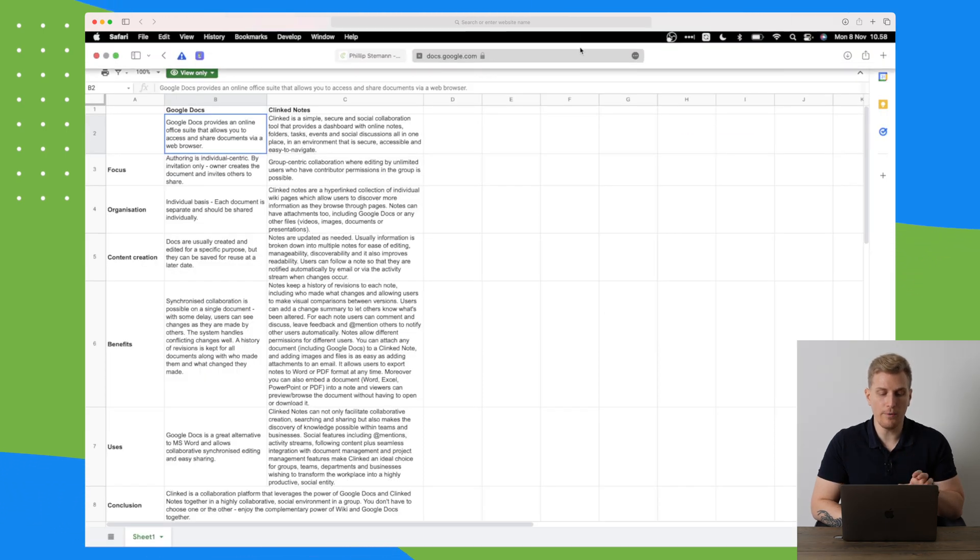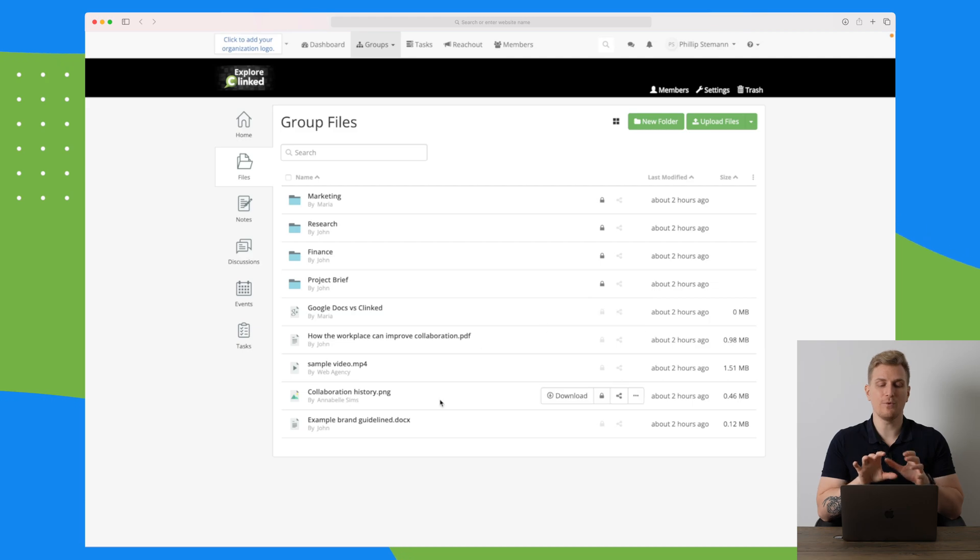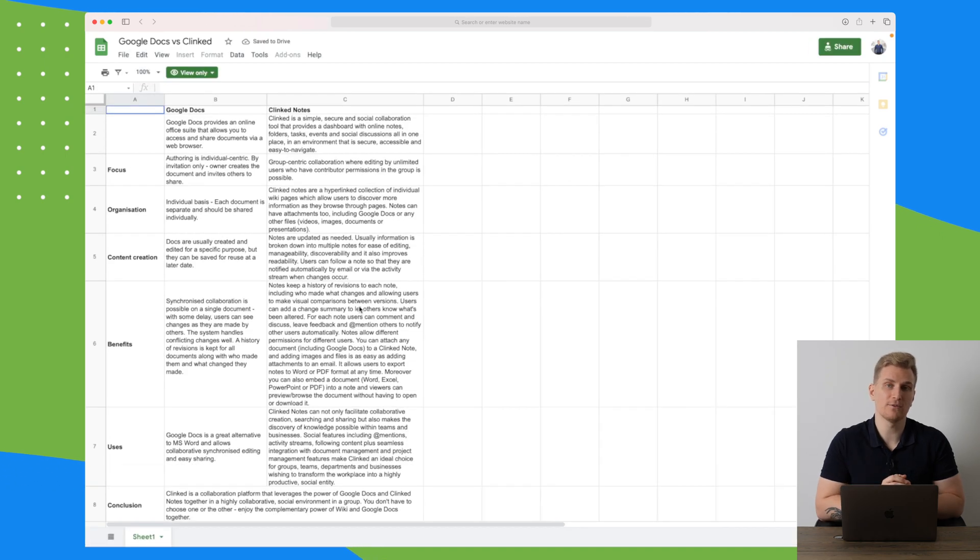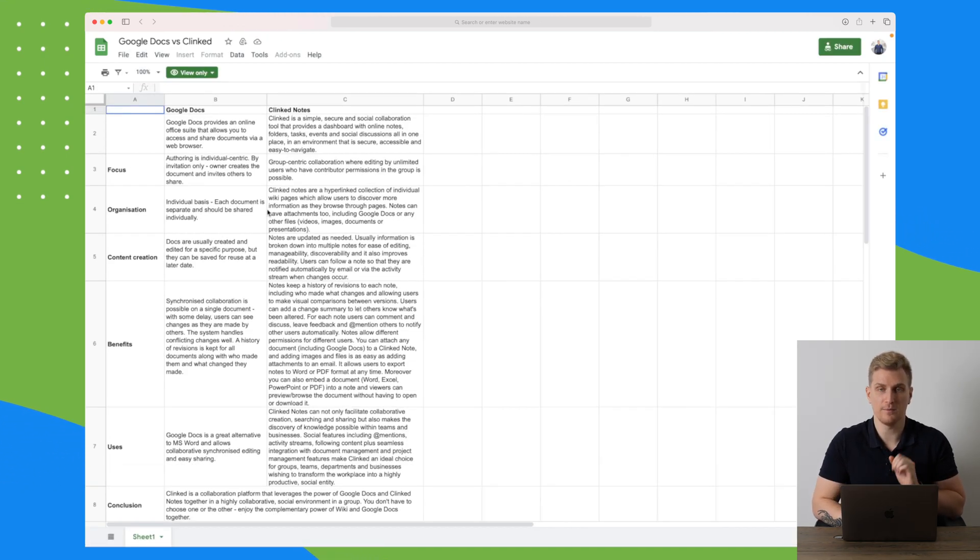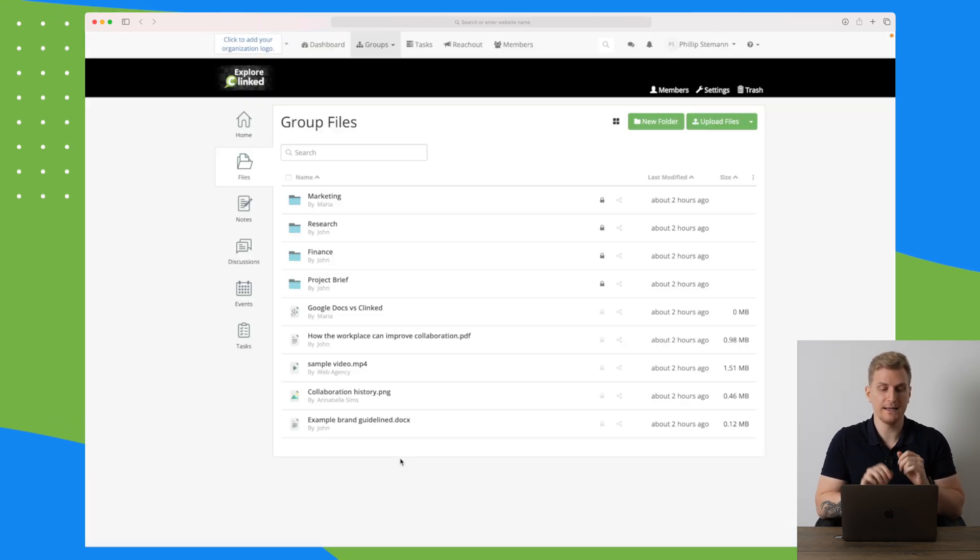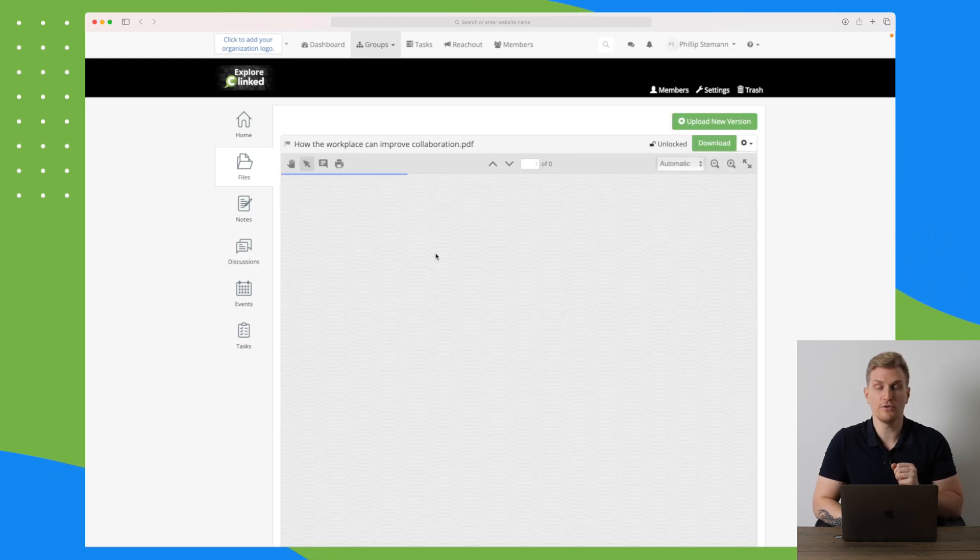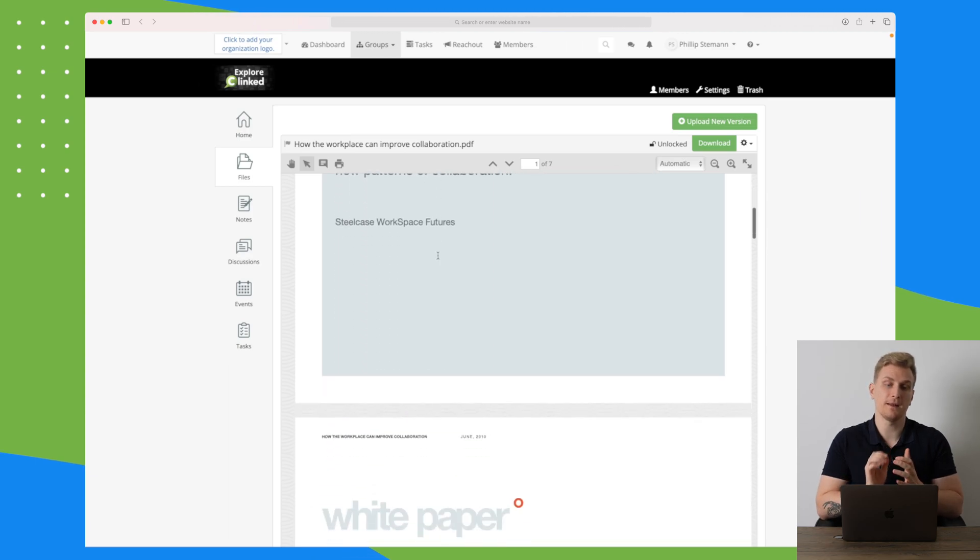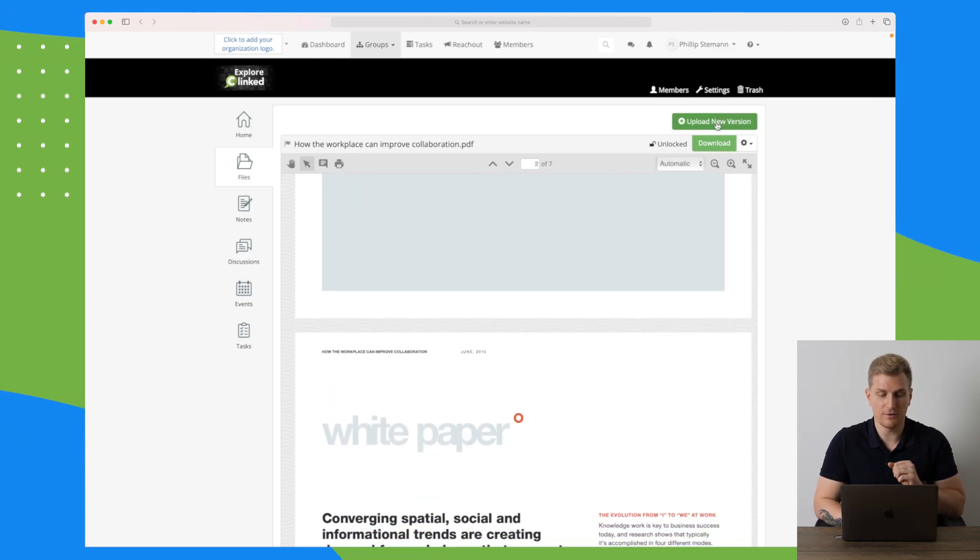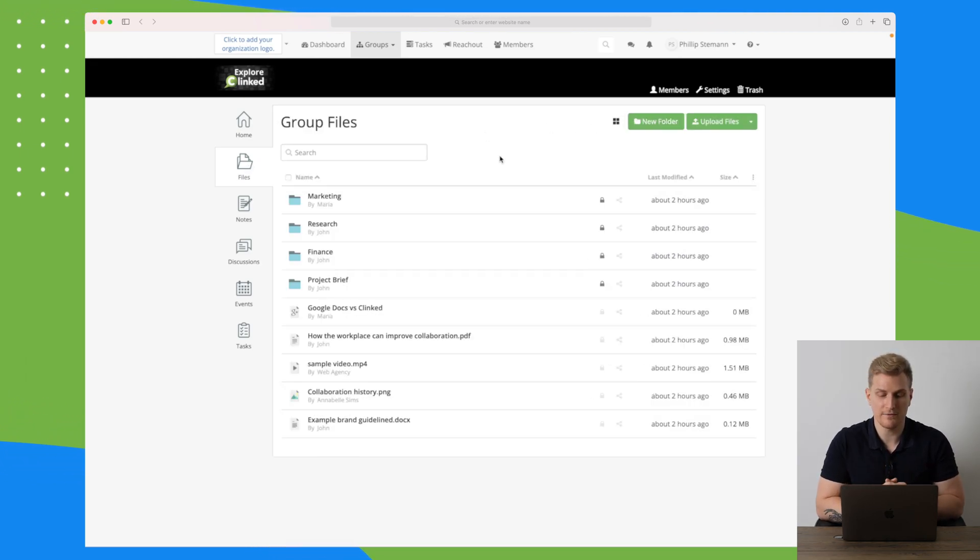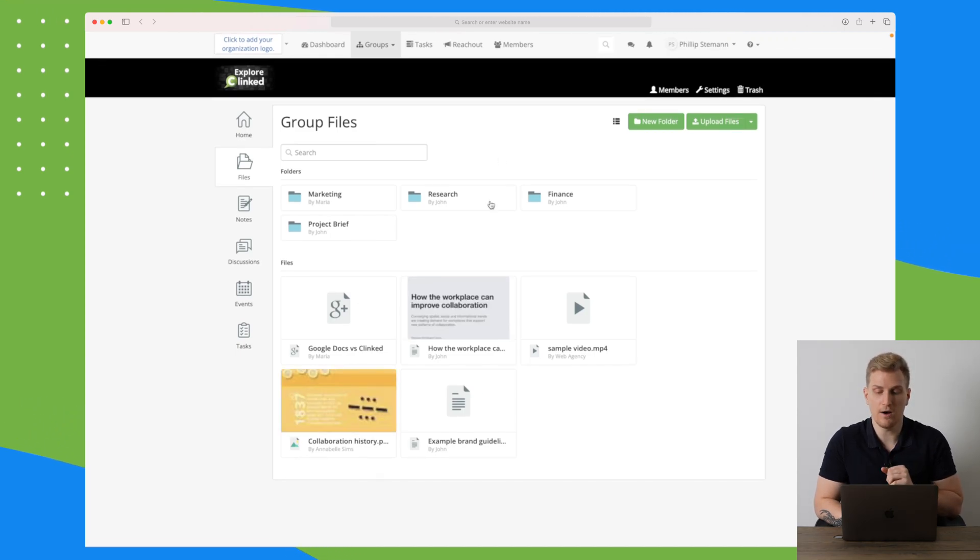I can also open the file where it will open directly in Google Sheets. Now this is view only, so I can't edit it within Google Sheets and then save it back to Klinged. It would be a nice feature, but that's not possible right now. There are some file types that we can preview within Klinged, for instance PDF files here. We can also upload new versions of the PDF to basically replace the old version. We can also change the grid view here if you like more of a visual appeal. This is very much like Google Drive.